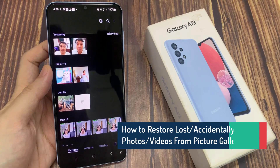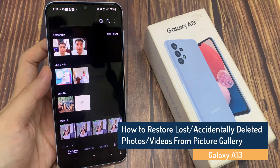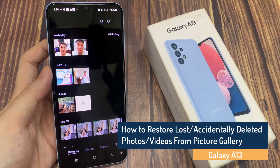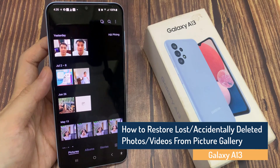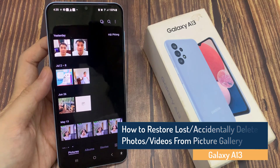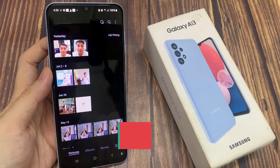Hi guys! In this video, we're going to take a look at how you can restore lost or accidentally deleted photos or videos in Picture Gallery on the Samsung Galaxy A13.